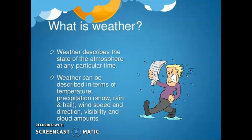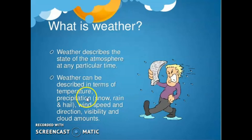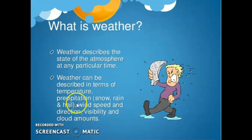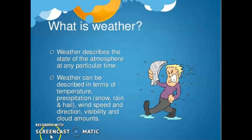The state of the atmosphere with respect to wind, temperature, cloudiness, moisture, pressure, etc. is called weather. Weather actually describes the state of the atmosphere at any particular time. We can say that weather can be described in terms of temperature, precipitation — for example snow, rainfall, and hail — and also in terms of wind speed and direction, visibility, and cloud amount.